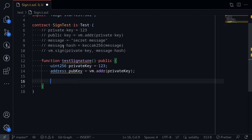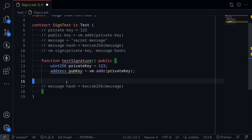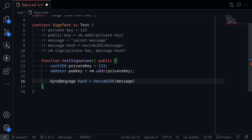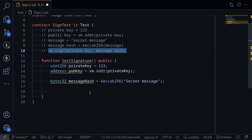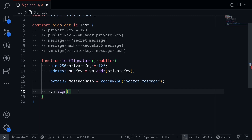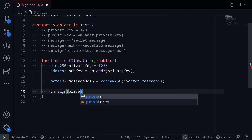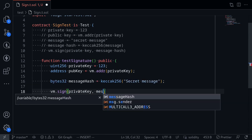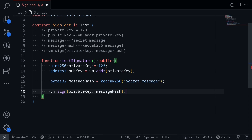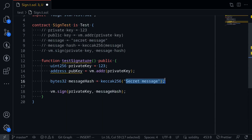For the next step, let's get the message hash of 'secret message'. We'll say bytes32, and I'll name this message hash, equal to the keccak256 hash of the message 'secret message'. And then we'll sign it with the private key by calling vm.sign, passing in the private key of 123 and the message hash.